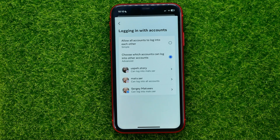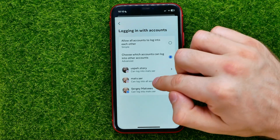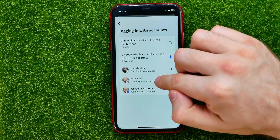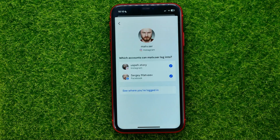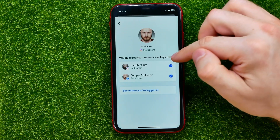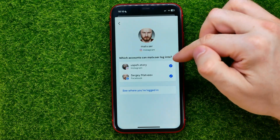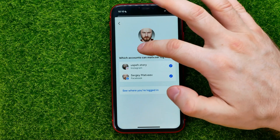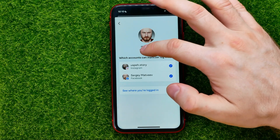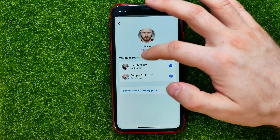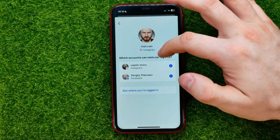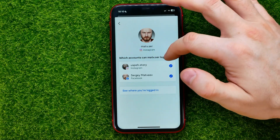First, open up a specific Instagram account and then you can select which accounts that profile is allowed to log into.